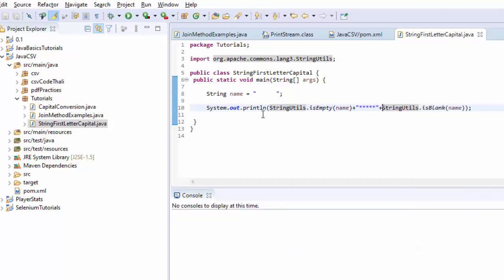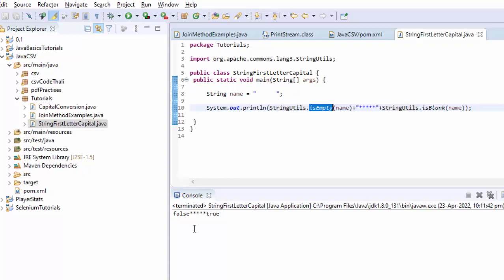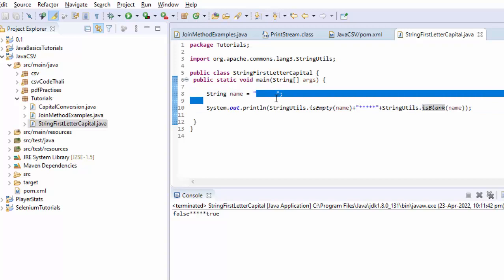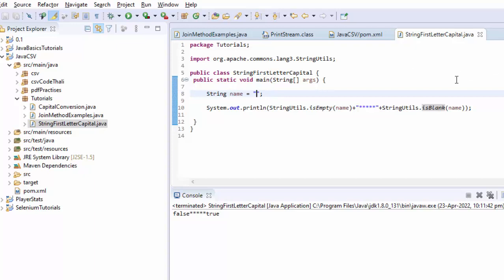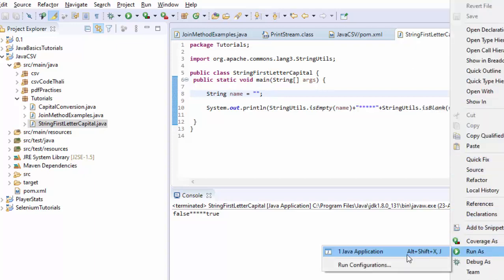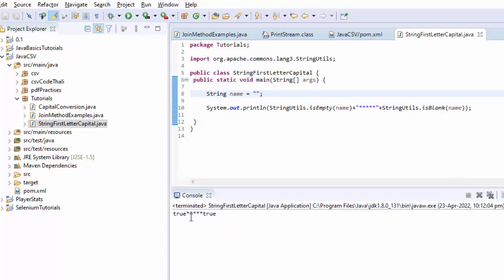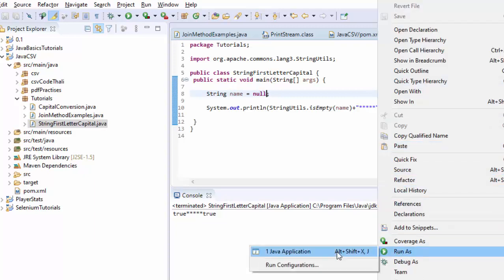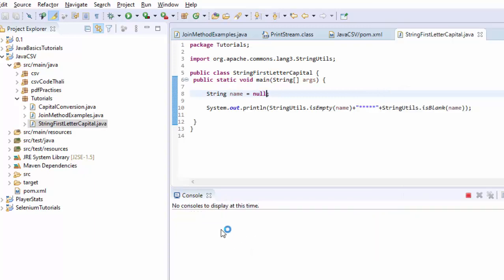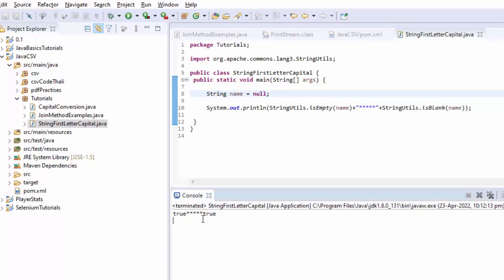This returns me false because it is not empty, but the isBlank() will return me true because it is a blank. There are some whitespaces there, but this will not be considered when it comes to the isBlank() method. Now if I have something like this, what will happen? Both of them will return me true because both of them are empty. If I have null, what will happen? Both of them should return me true because both of them are empty.